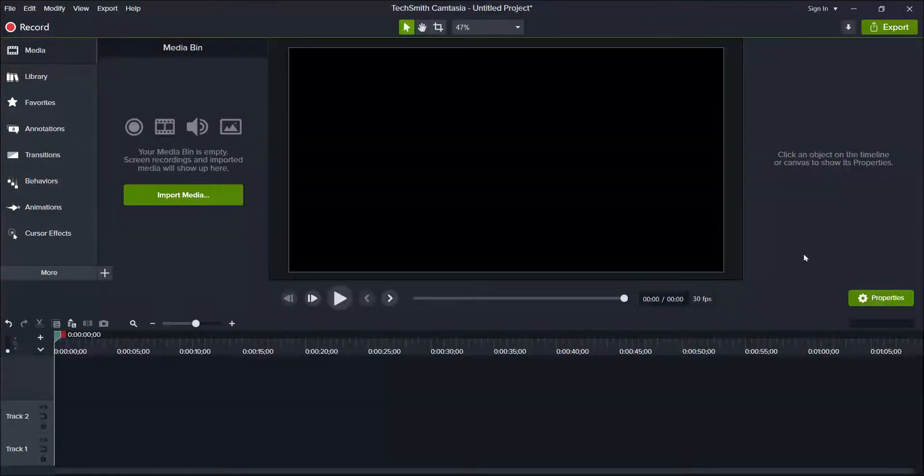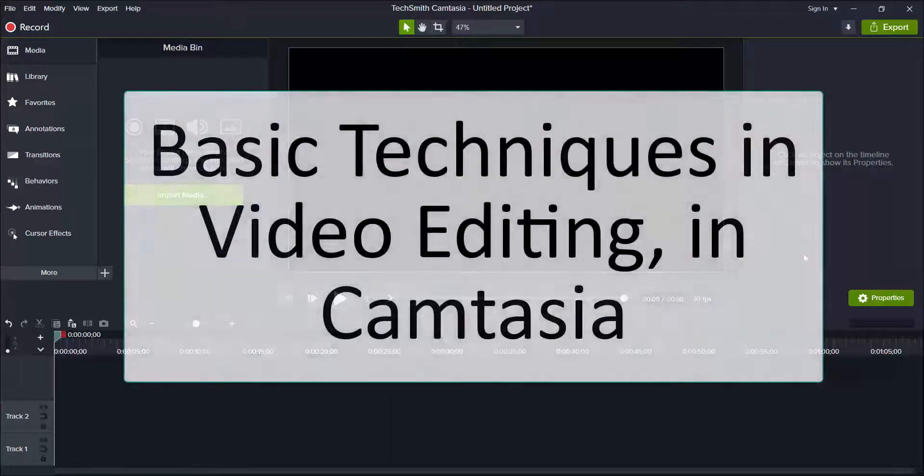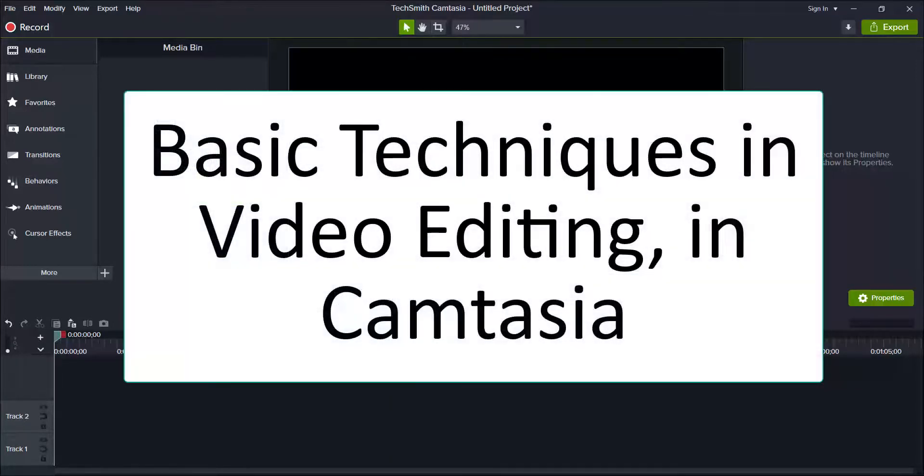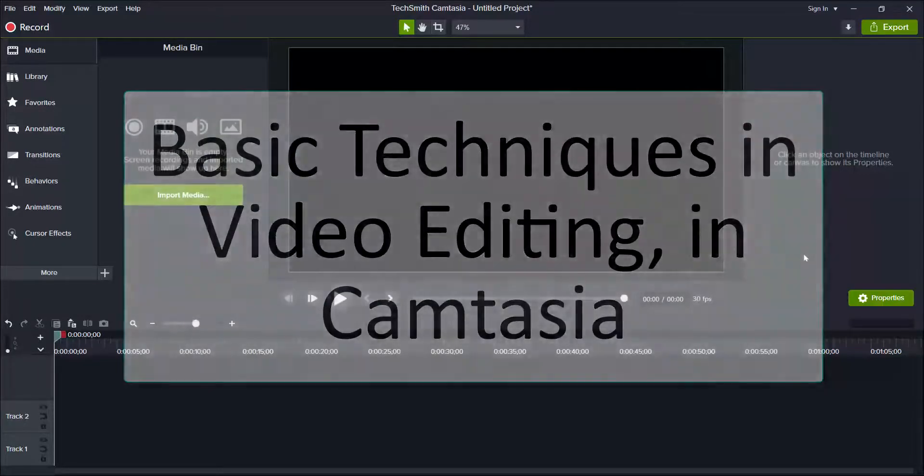Dear learner, you are welcome to our Camtasia lessons. In the previous lesson, I took you through how to record screen edit using Camtasia. Today, we'll be considering basic techniques in video editing in Camtasia.